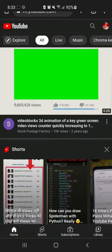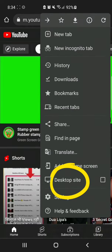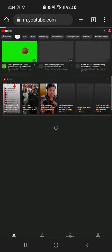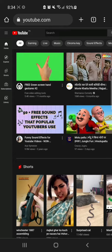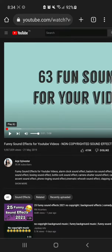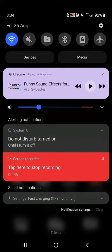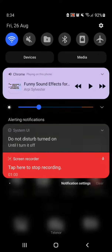Tap on the three dots and set the option to desktop site. Now play any video, press the home button, and your video is playing in the background without using any third-party application. Here you can see we can easily play YouTube in the background.